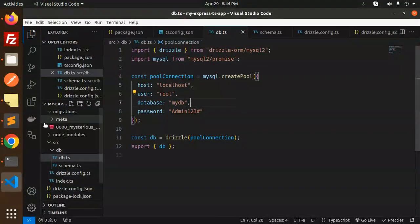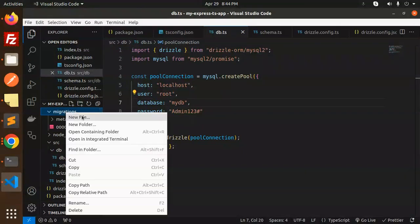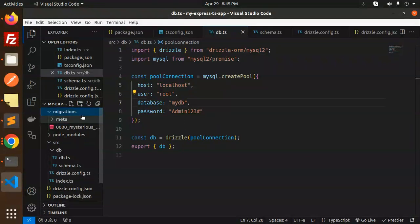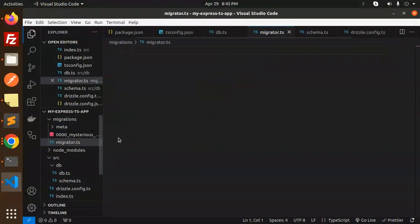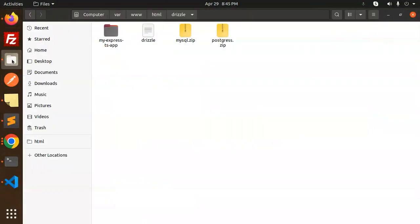Now inside the migrations folder, I need to create a migrator.ts file. This file will handle running the migrations against the database.